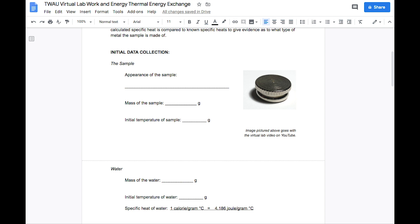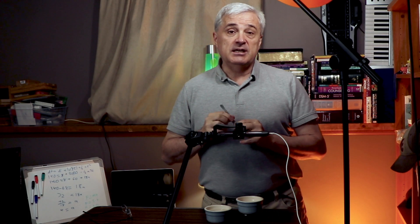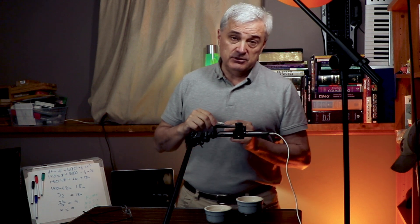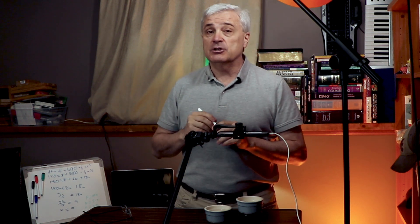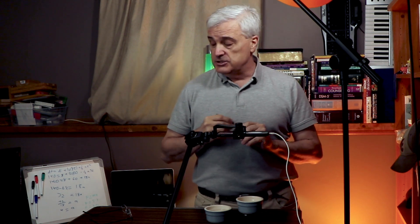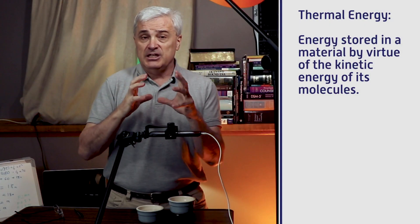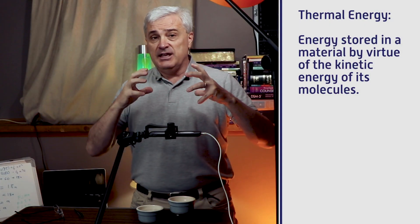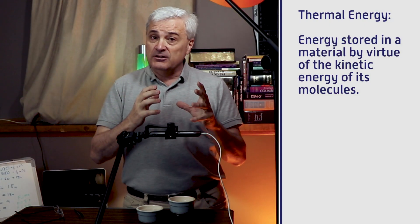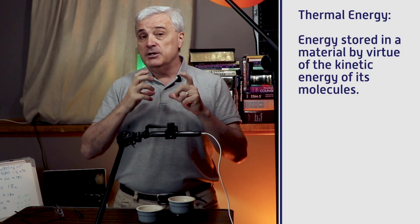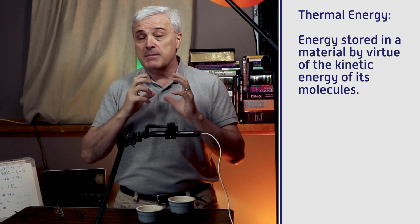This is a concept in the work and energy unit. This is a type of energy — thermal energy. We're going to talk about thermal energy. Quick definition: thermal energy is the energy that is stored in the kinetic energy of materials and molecules.